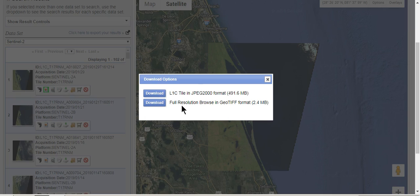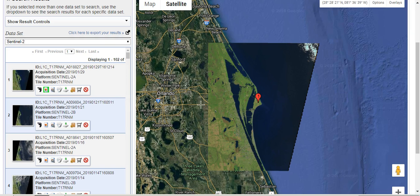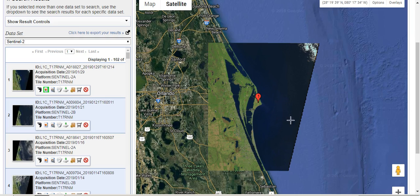You can get the tile in JPEG format, or you can get a full resolution browse in GeoTIFF format. There are a number of options here. In this instance it doesn't look like we can get a full scene — we'll take a look at that later. But that's how I would go about doing a search and downloading a different data set from Landsat. This is the Sentinel-2 satellite from the European Space Agency. We have a really nice sharing agreement with the ESA, just between NASA and ESA.